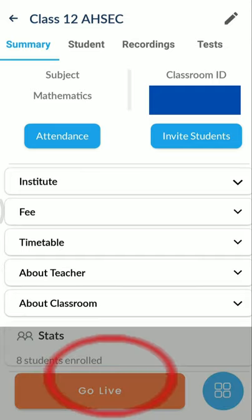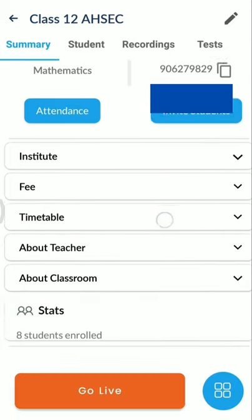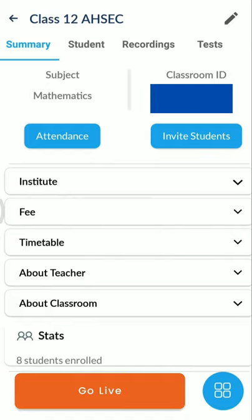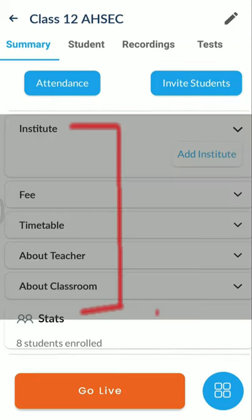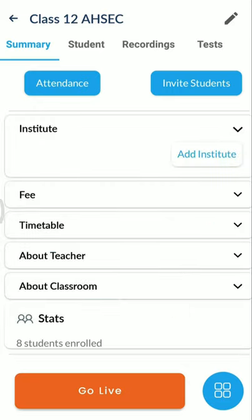Below you can see 'Go Live' — if I press that, I can enter the class directly. I have not mentioned the Institute name here as it is a government class, so the fee is zero for me. For private tuition, I can put fees as needed.